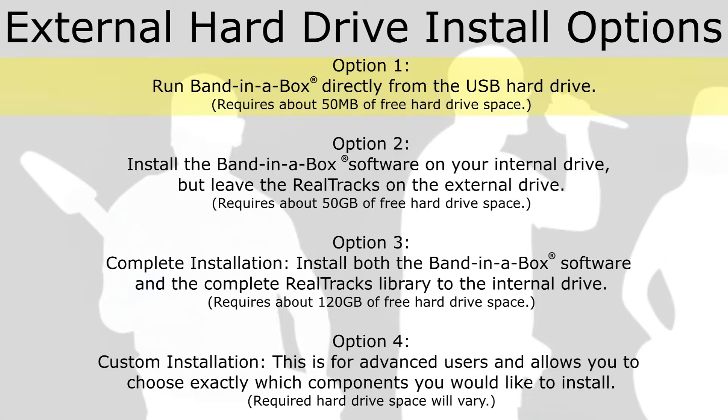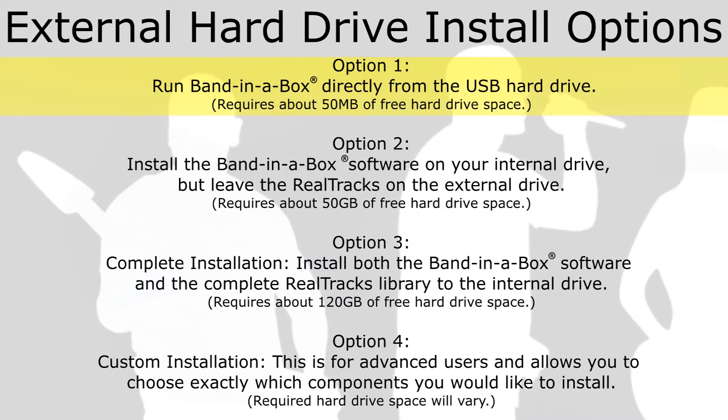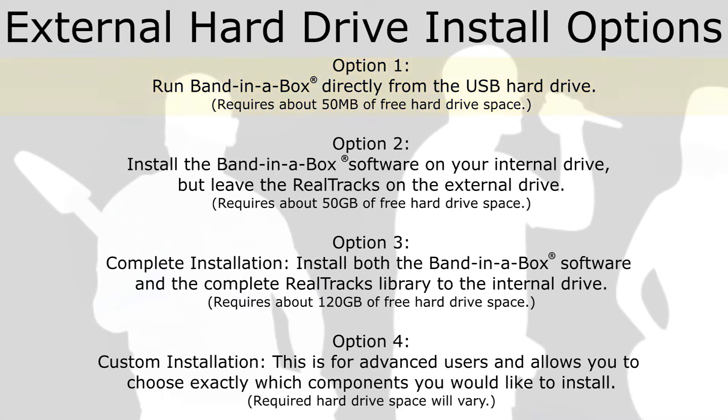Option 1. Run Band in a Box directly from the USB hard drive. This is the minimal installation that requires about 50MB of free hard drive space. Only the synth plugins and the fonts are installed to your internal drive, leaving the software and the content library on the external drive.